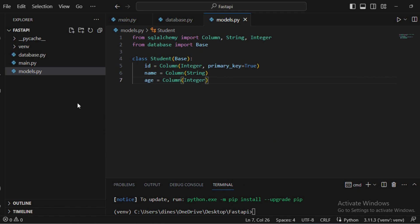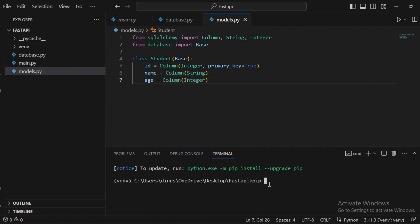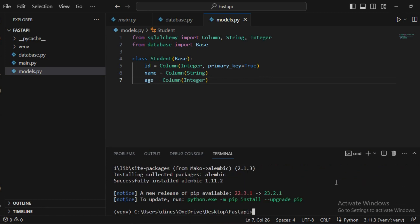One more important tool we need is Alembic. This tool will maintain our migrations and save whatever changes we make to the models. For that, we install it using 'pip install alembic'. This tool will keep track of all migrations — if we change something in the models and run the migration, it will directly reflect in the database.